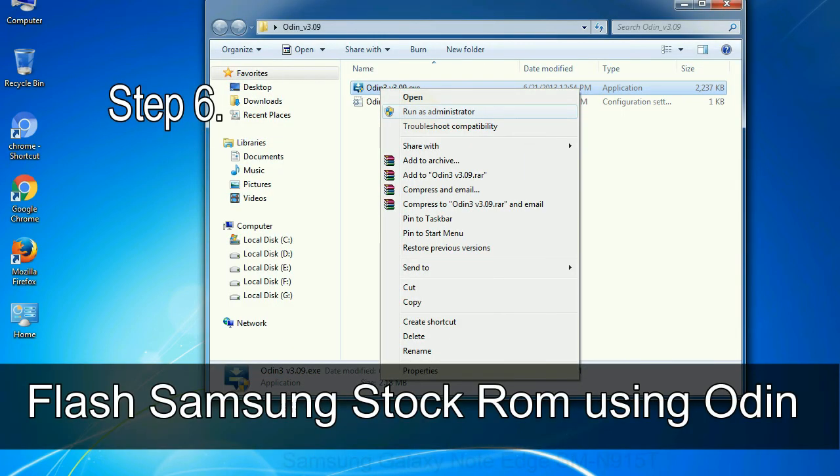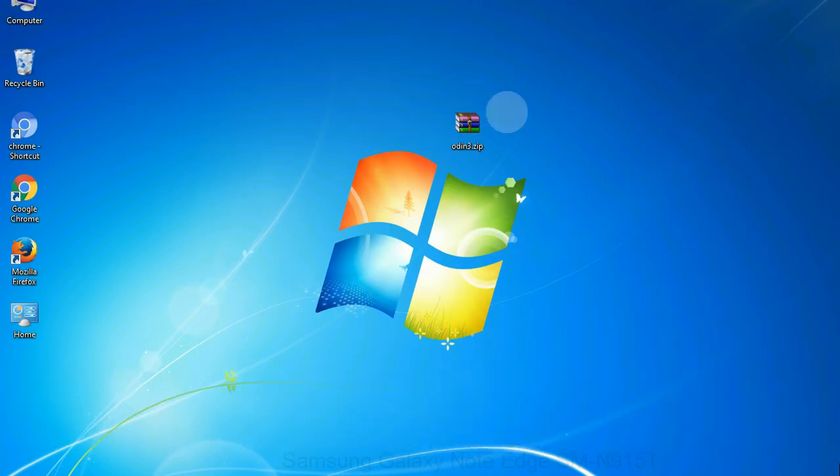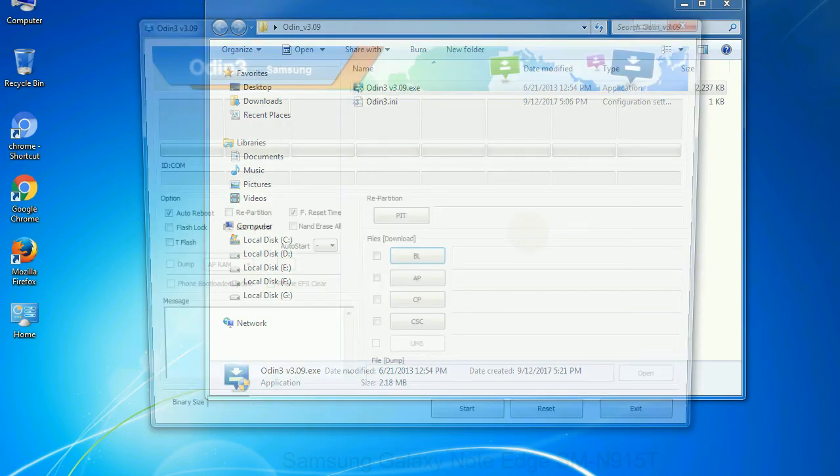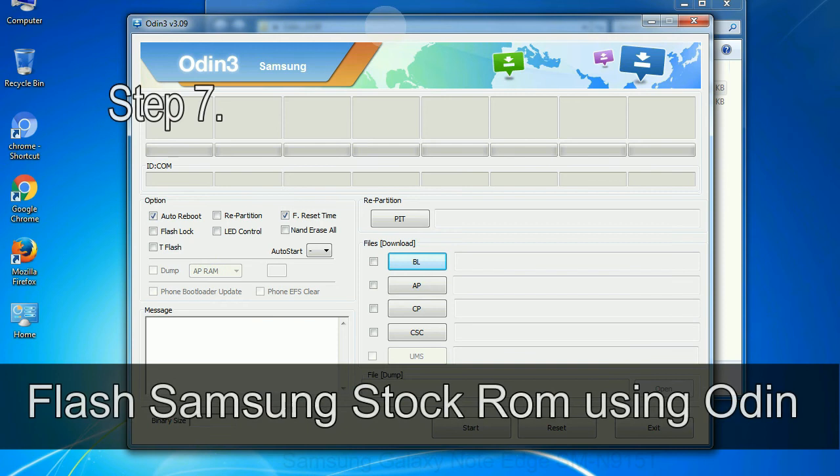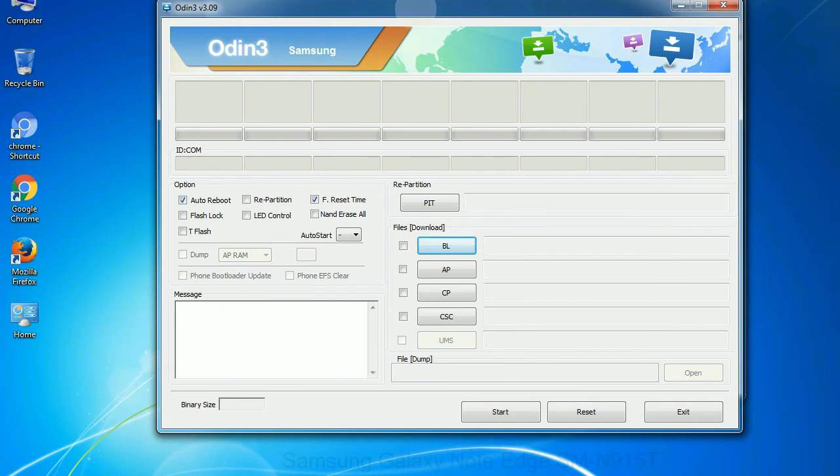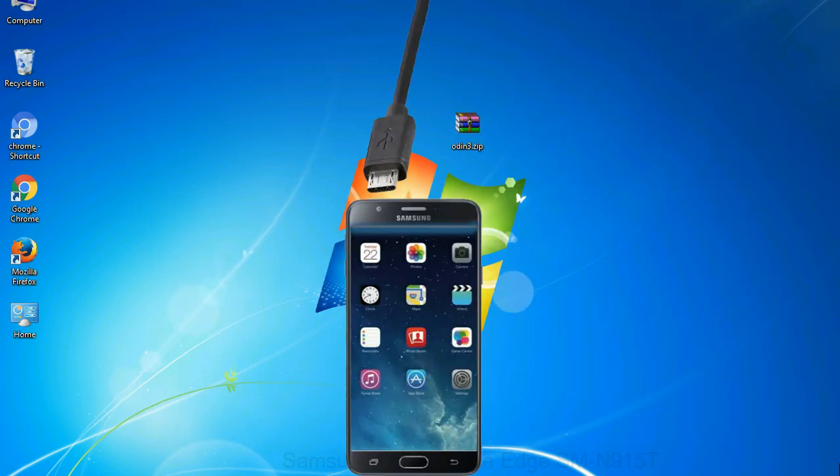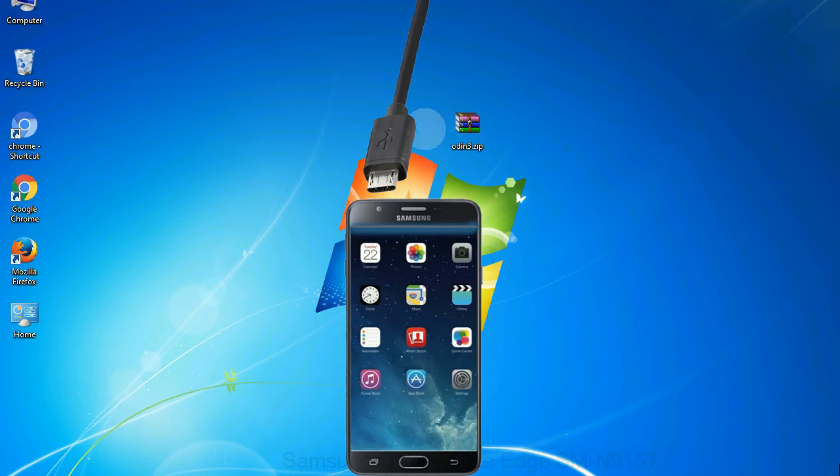Step 6: download and extract Odin on your computer. After extracting you will be able to see the following files. Step 7: now, open Odin 3 and run it as administrator to start Odin. And connect your phone to the computer. Step 8: once you have connected the phone to the computer, Odin will automatically recognize the device and show added message at the lower left panel. Or connect your device to the computer via USB cable.